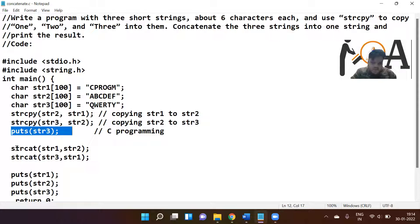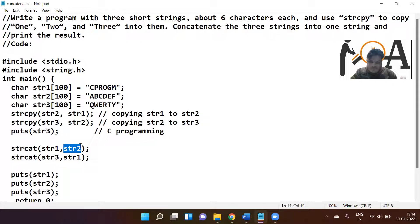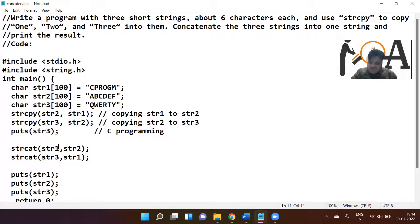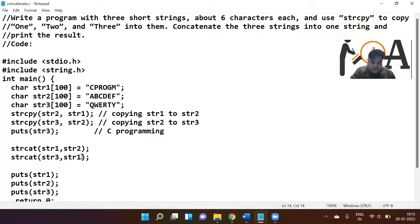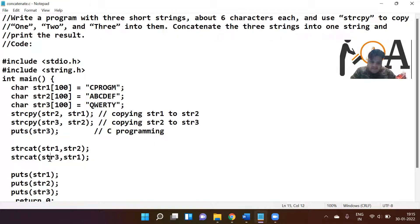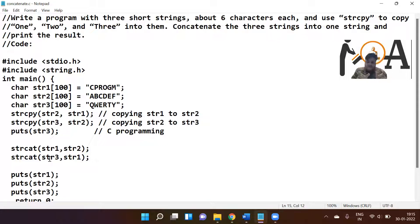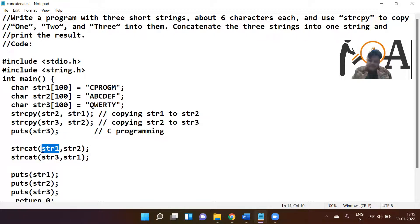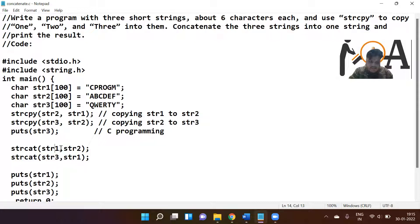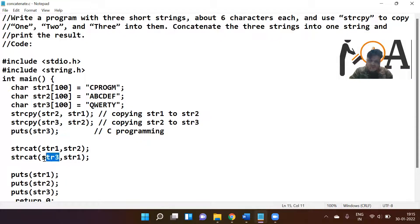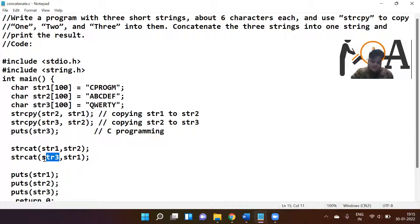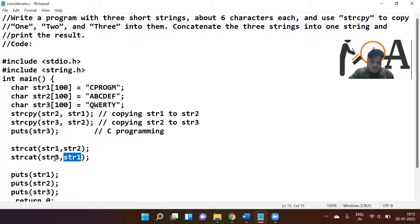Now what we are doing is strcat(str1, str2). We are concatenating string 2 with string 1, so it becomes cprogm and cprogm. Again we are concatenating string 3 with string 1, it becomes cprogm cprogm and cprogm, because str1 is the destination and str3 is going to concatenate.